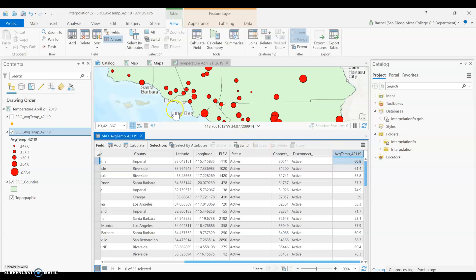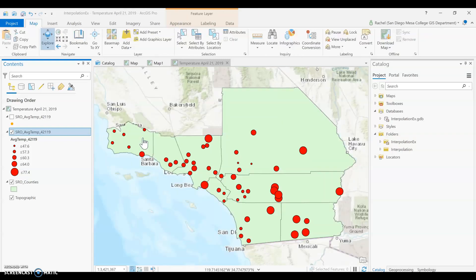Regardless of what you're looking at, there's some sort of value — it's not just location, it has to be a value associated with these points. Spatial interpolation will help you take those values and create a surface of data that we can use to look at the whole region.